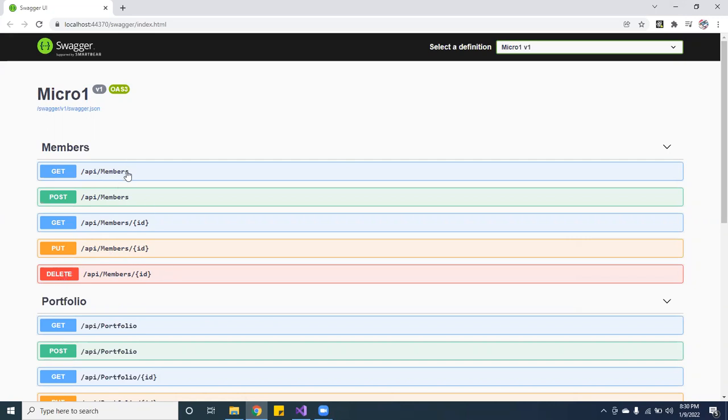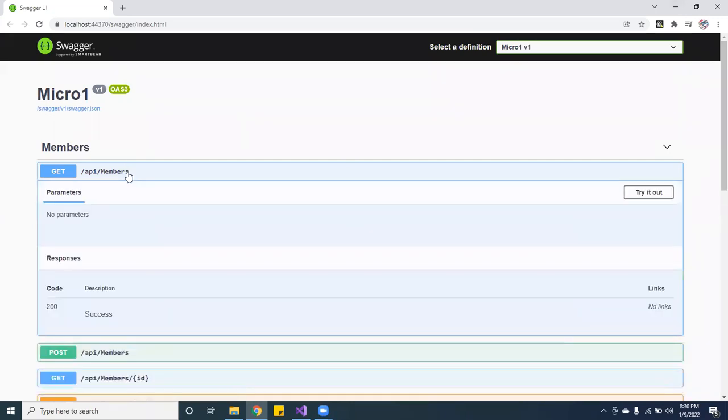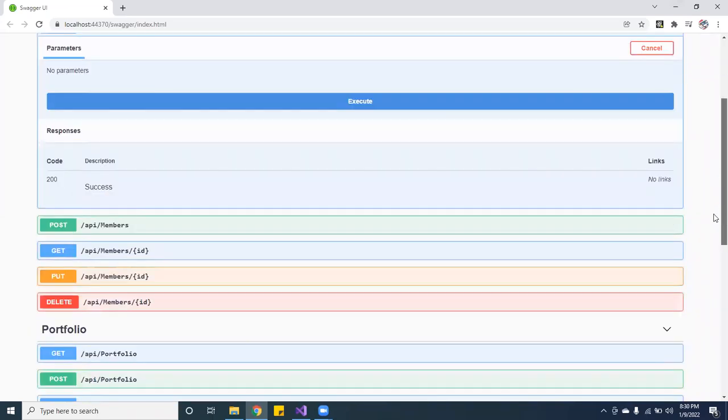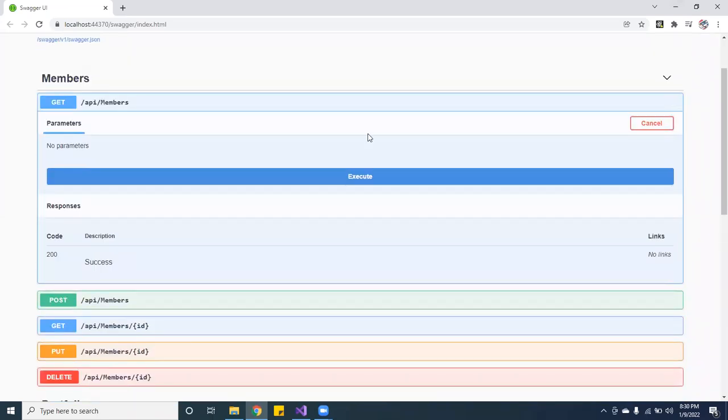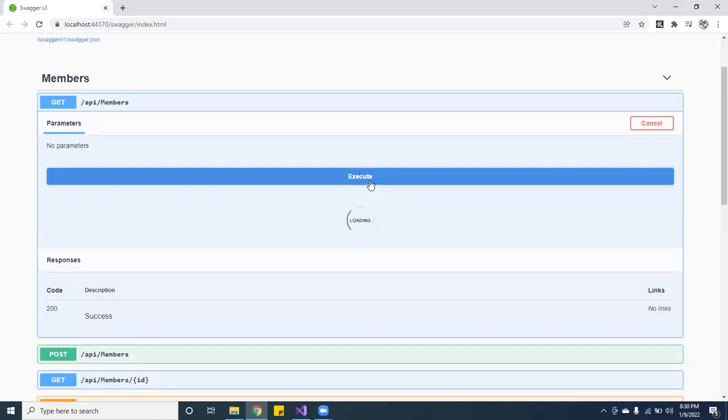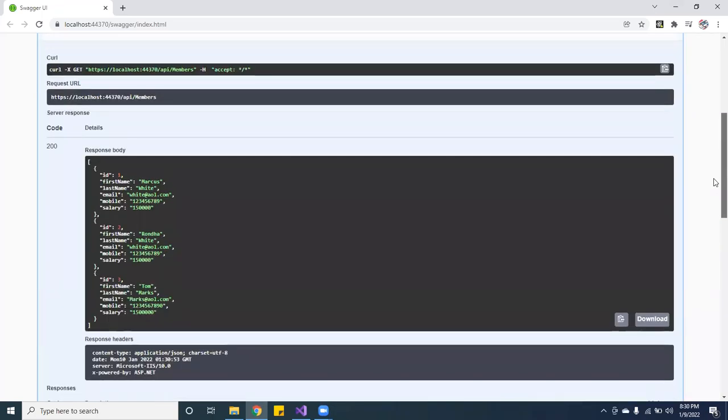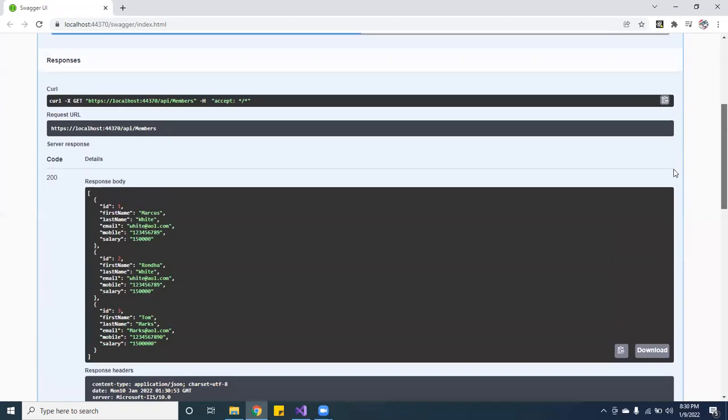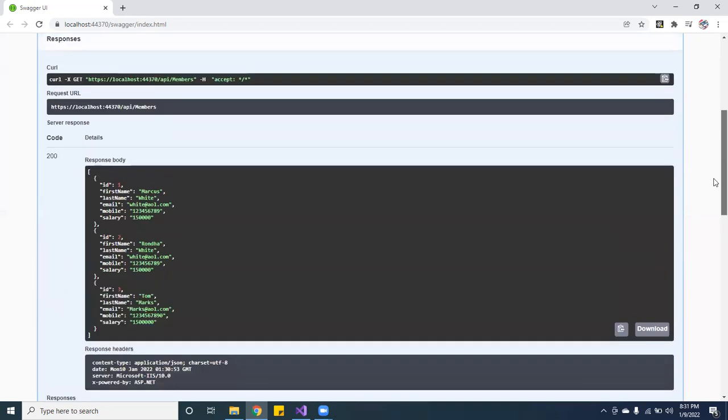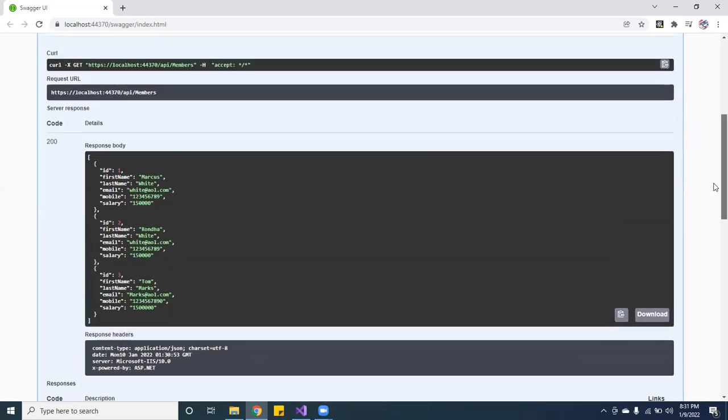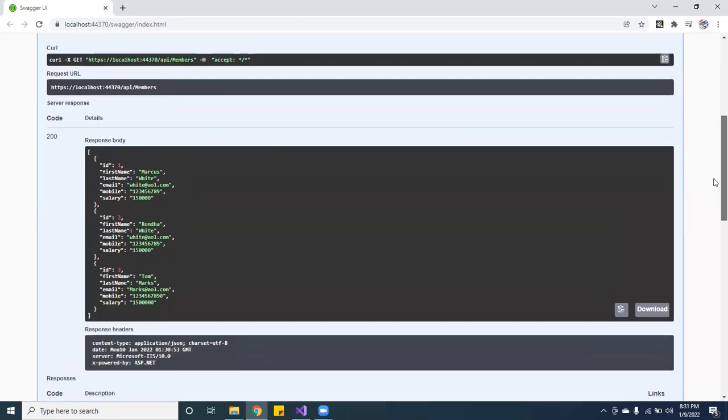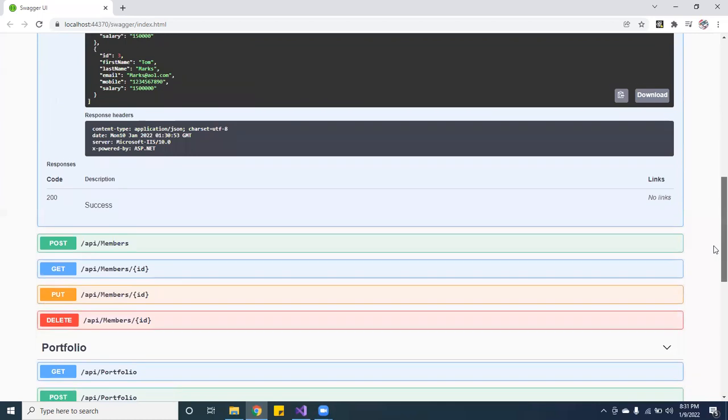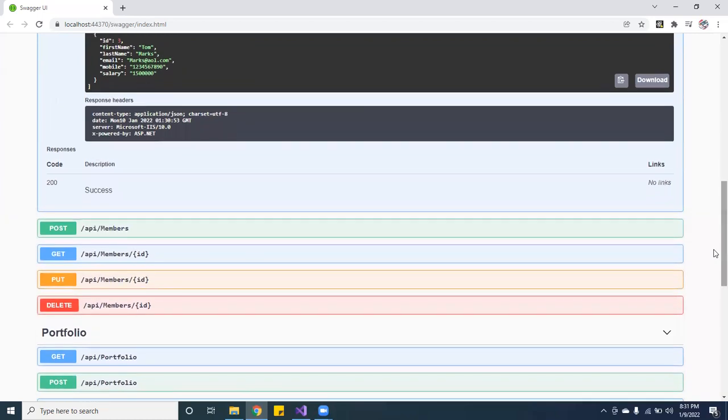So let me show you guys. You can actually execute all your APIs. This is using ASP.NET Core and Swagger, so it's pretty cool. This is grabbing all the members using GET. So you can do that, and you can actually create a new one.